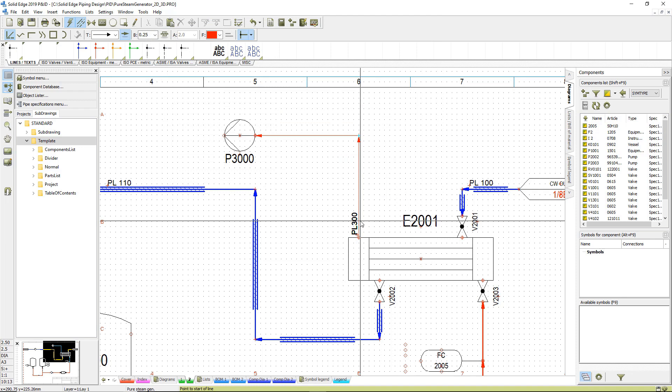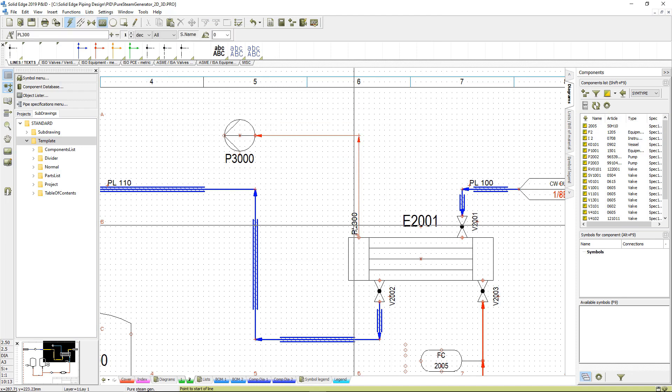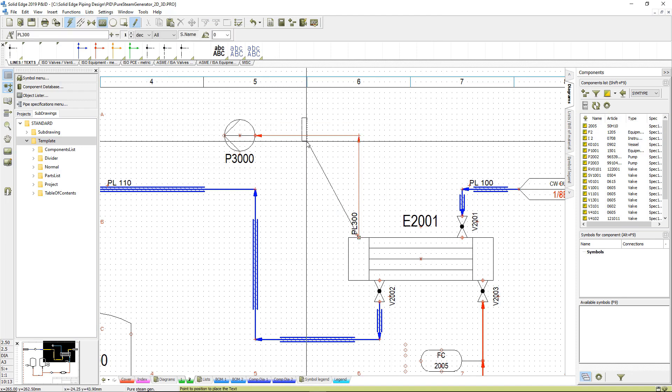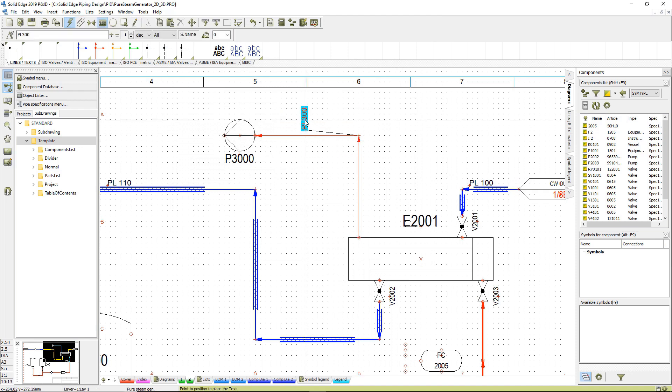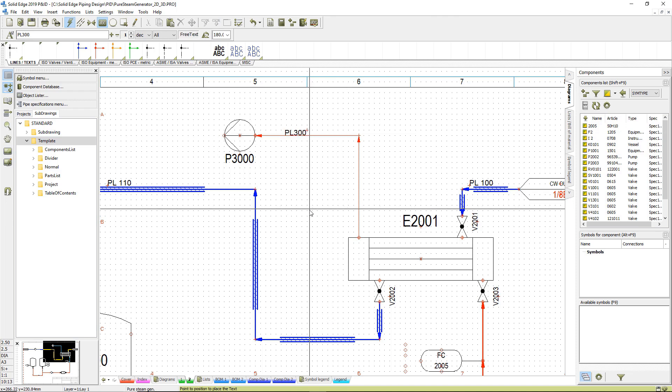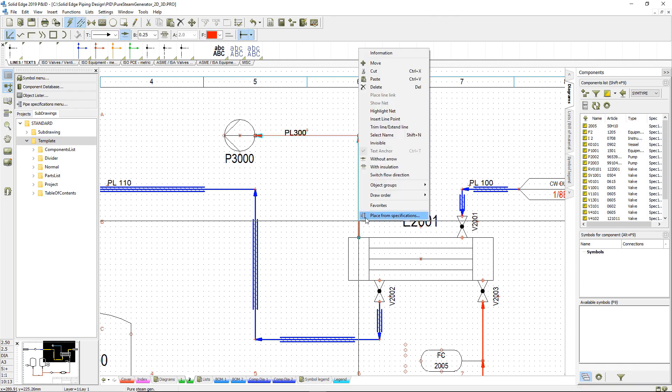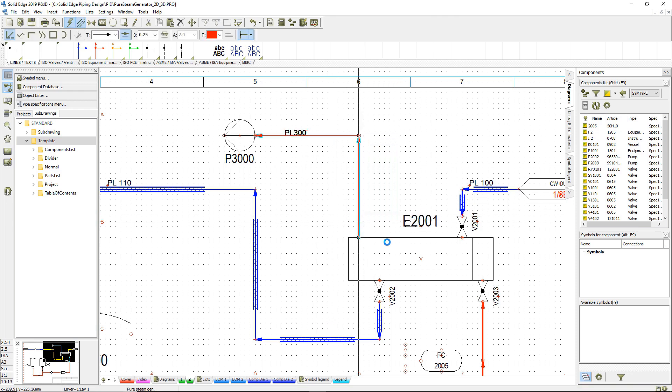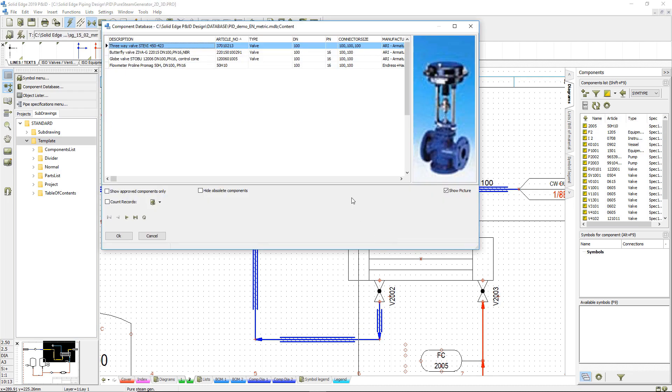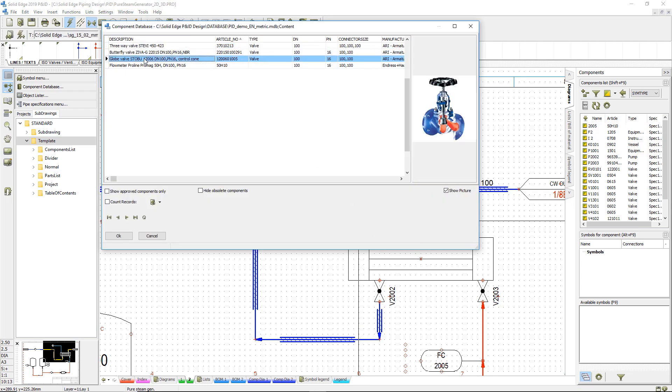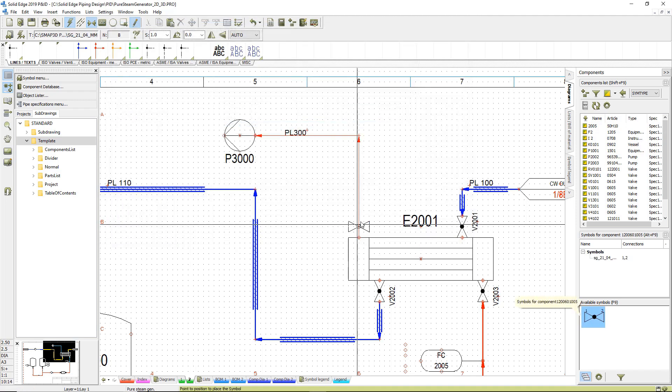After placement, the component tag can be moved and rotated to help create the schematic you're looking for. When placing components on the pipeline, such as this valve, an option to place from specification ensures we get the right size.